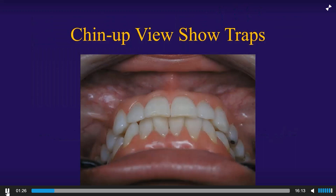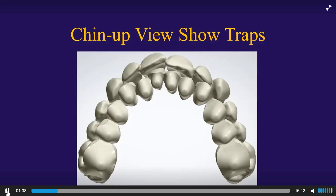Chin-up views show traps — they are so important. They are as important as an occlusal picture, a smiling picture, or any other picture that you're going to take. The lab actually has a super cool version of the chin-up view that you can get if you use digital diagnosis and treatment planning.